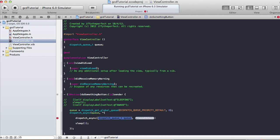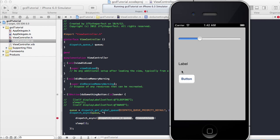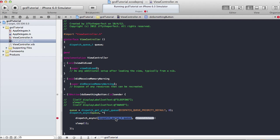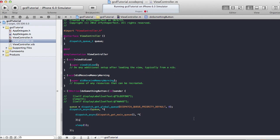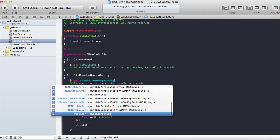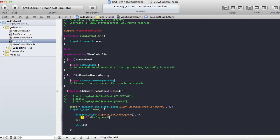Now I'll do another dispatch_async inside the block. You can only update your label in the main queue — you can't do it in the global queue or a custom queue. So I use dispatch_get_main_queue() with a caret block, and inside I say self.displayLabel setText: @"sleeping".